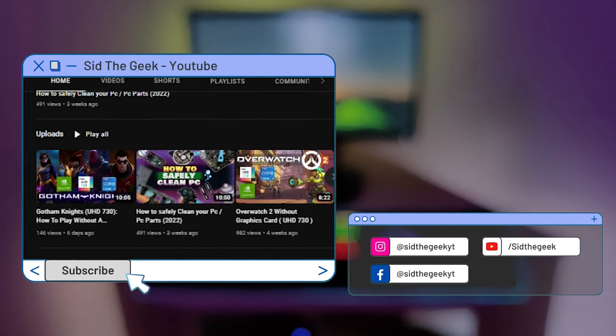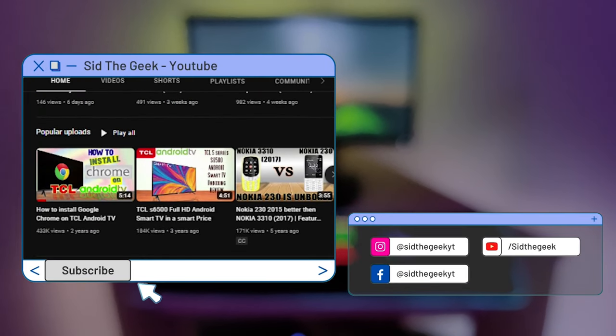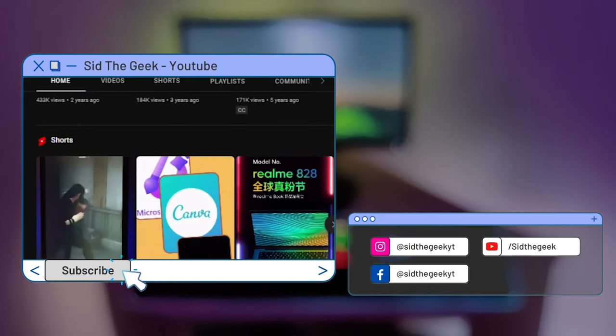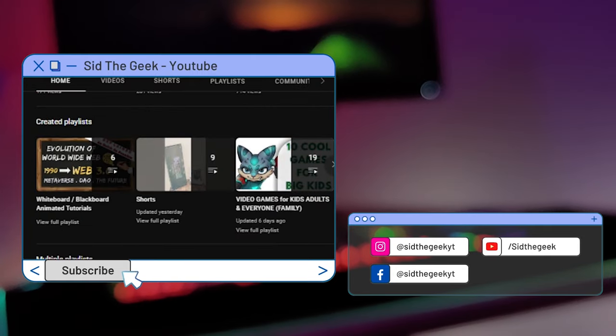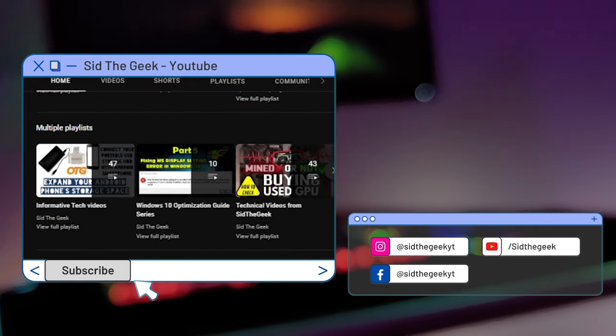Sid the Geek is best channel for keeping up with the latest in technology and more geeky stuff. Make sure to subscribe and turn on the notification so you never miss a video. So let's begin with number 10 free must-have application.